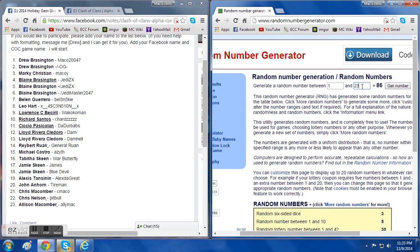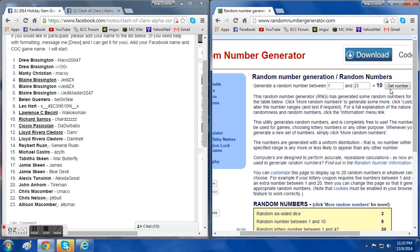When I press get number, it'll give me a random number and they'll put it right here where this 86 is. So I'm going to do that. The number is 10.